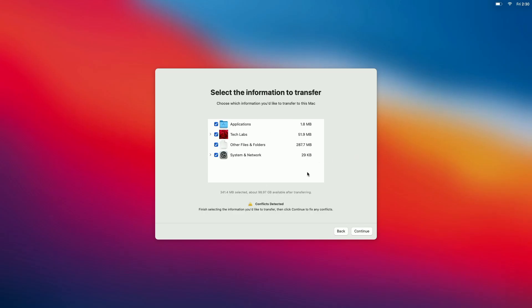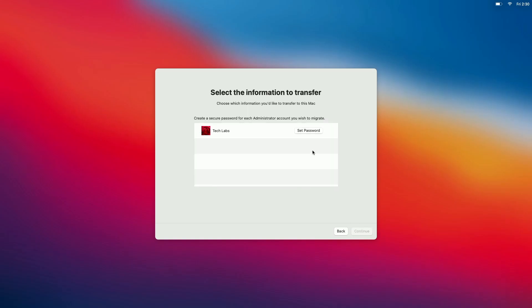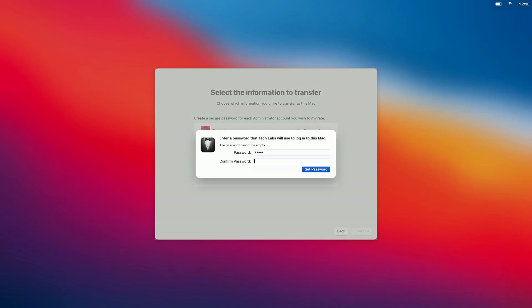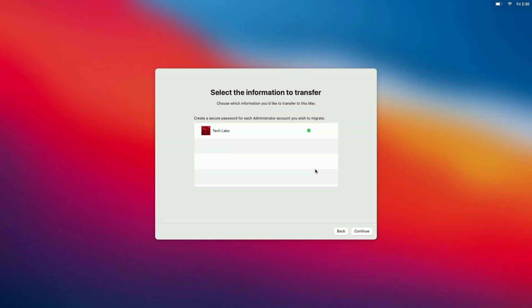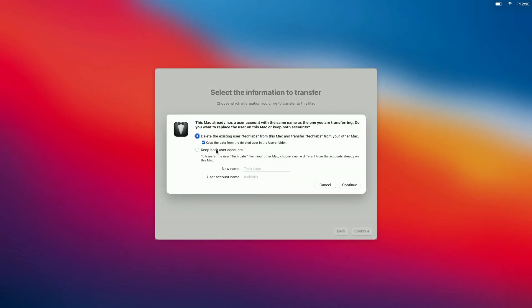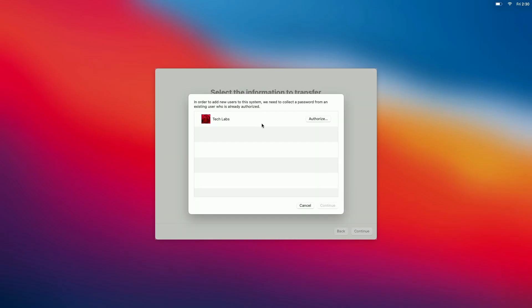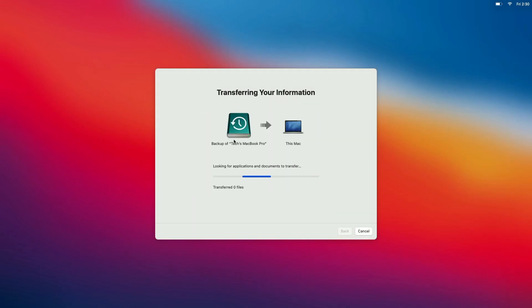Select the information you want to transfer and click on Continue. Set a password for your Mac. Choose the user option you want to continue with and click on Continue. Click on Authorize and enter your password, then click on Continue. And now the restore process is initiated. It will take time depending on your data size.